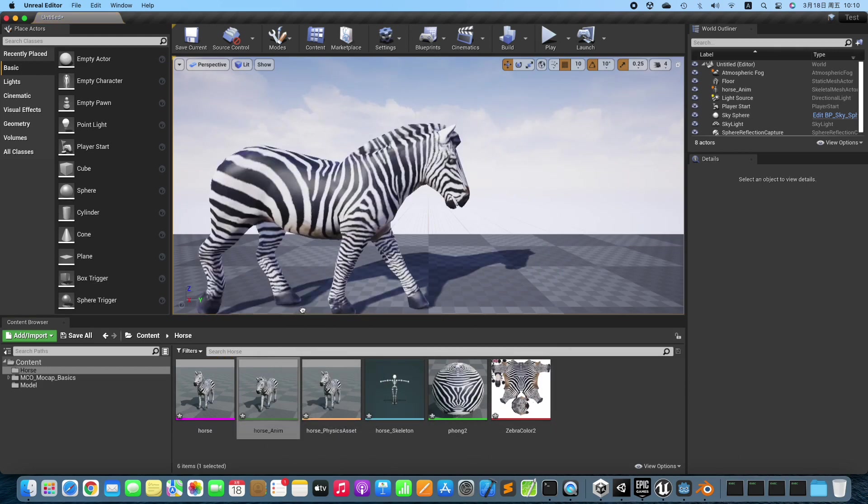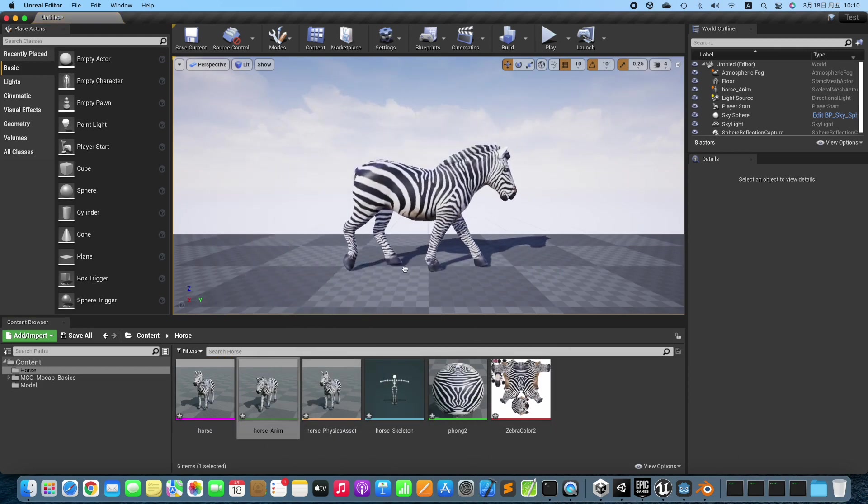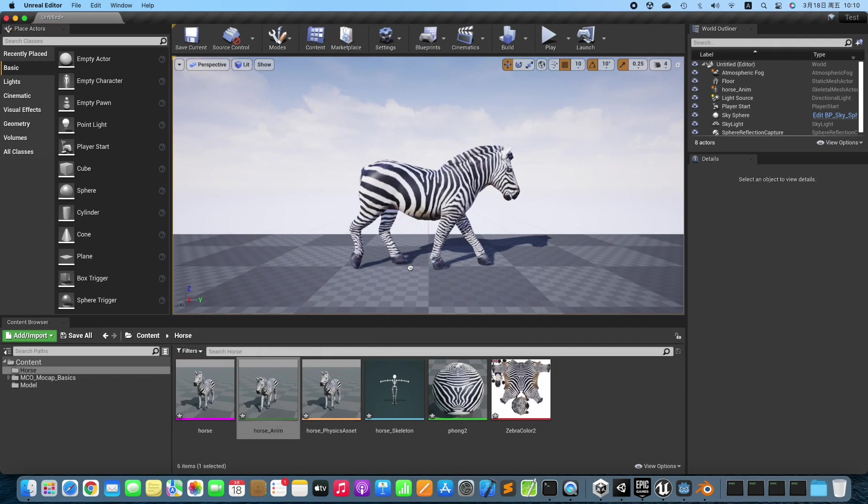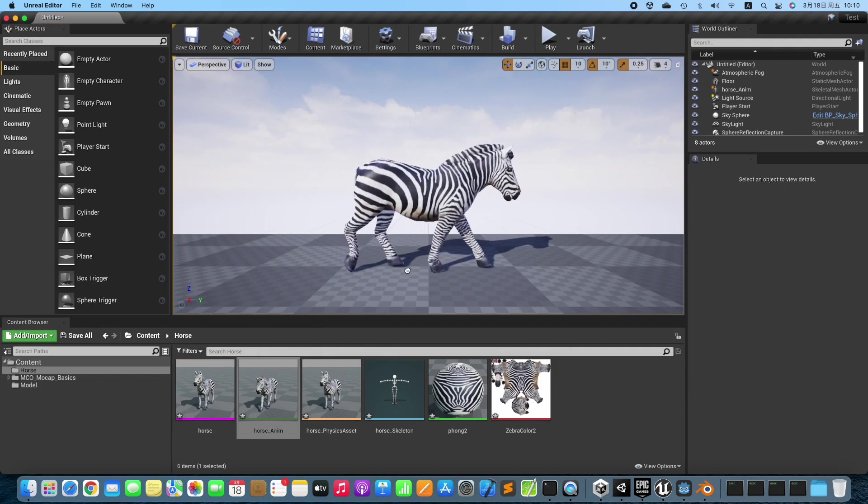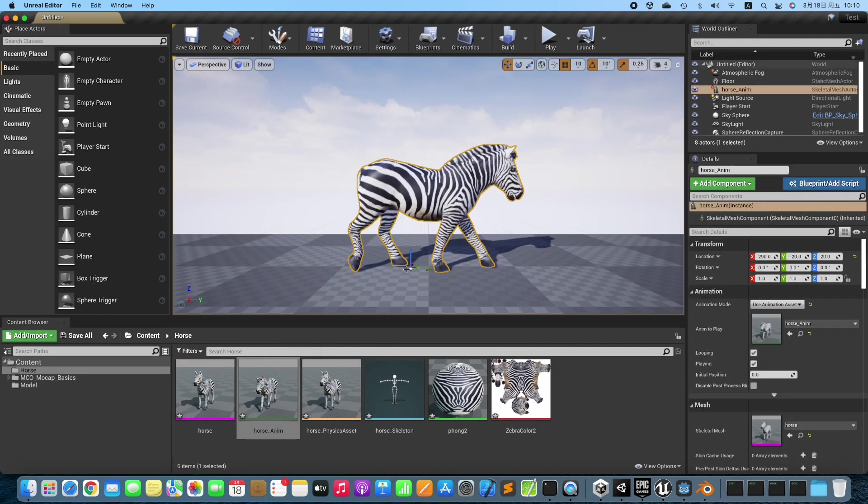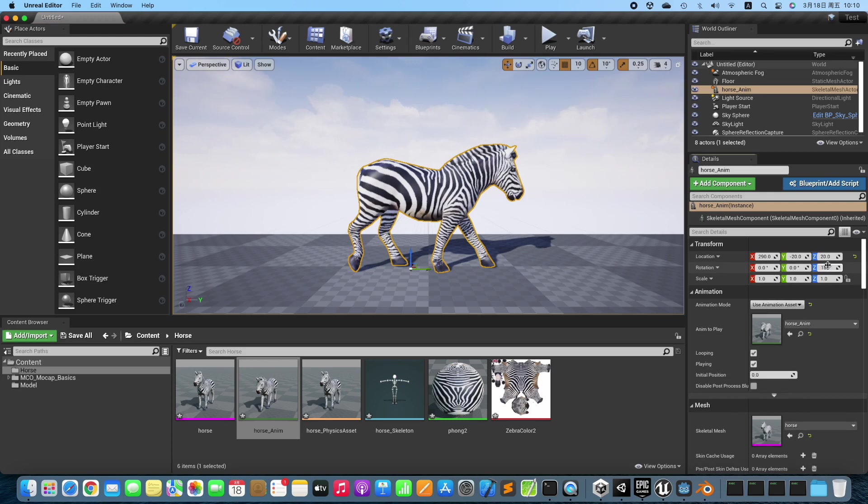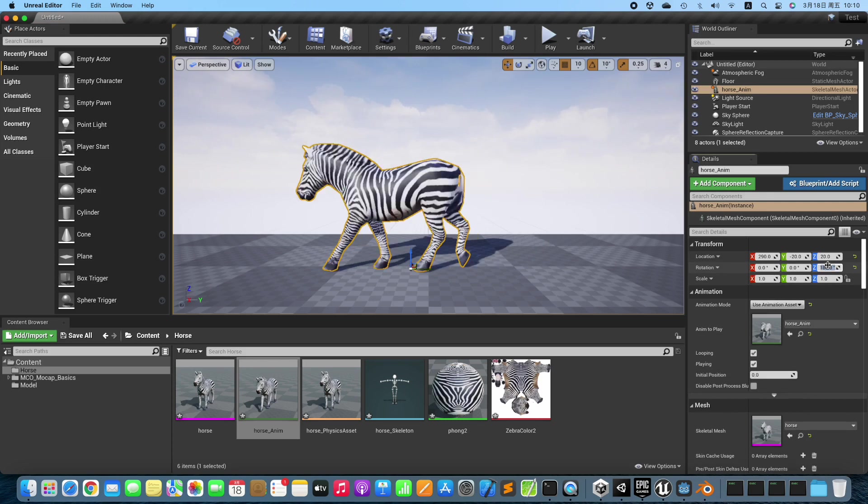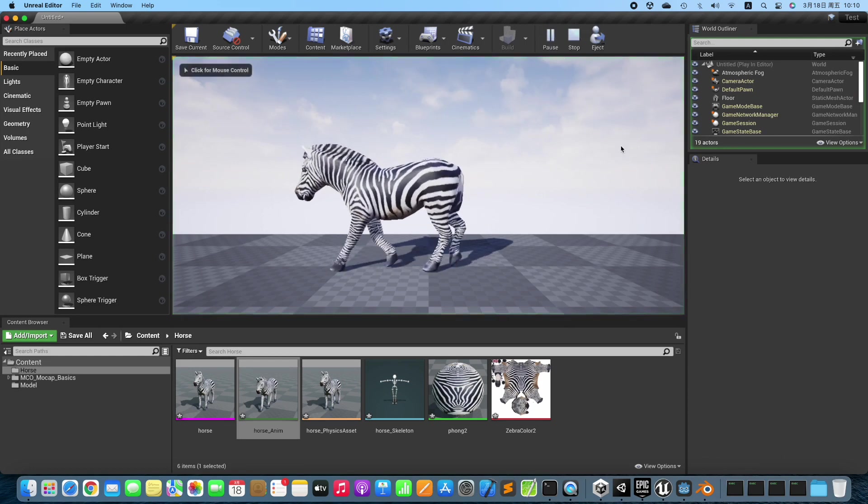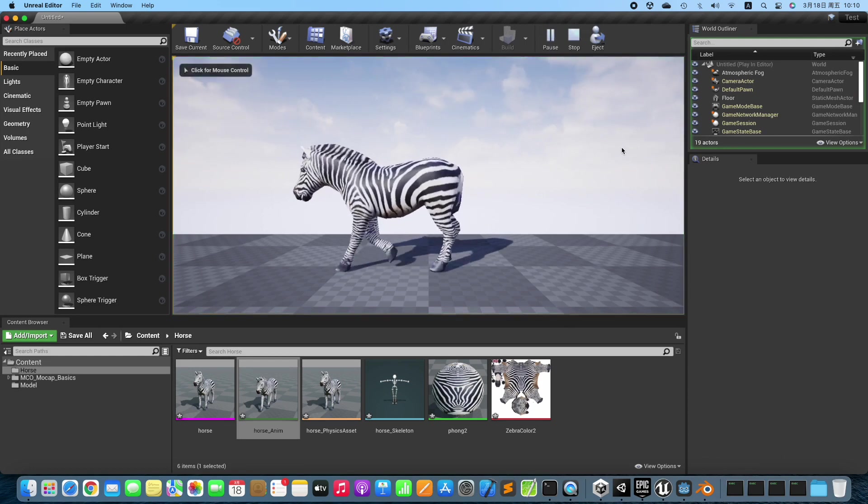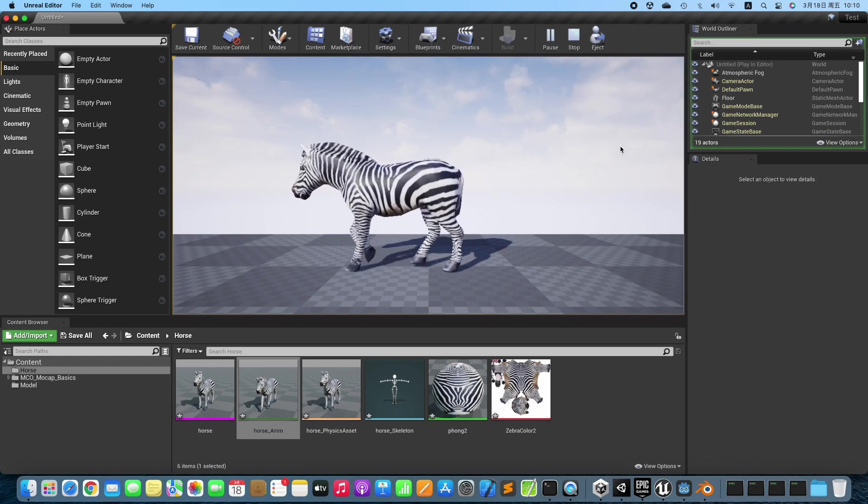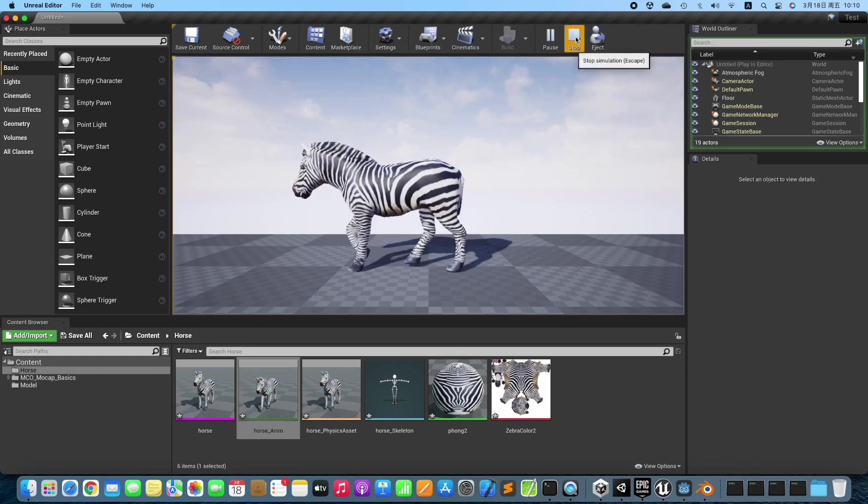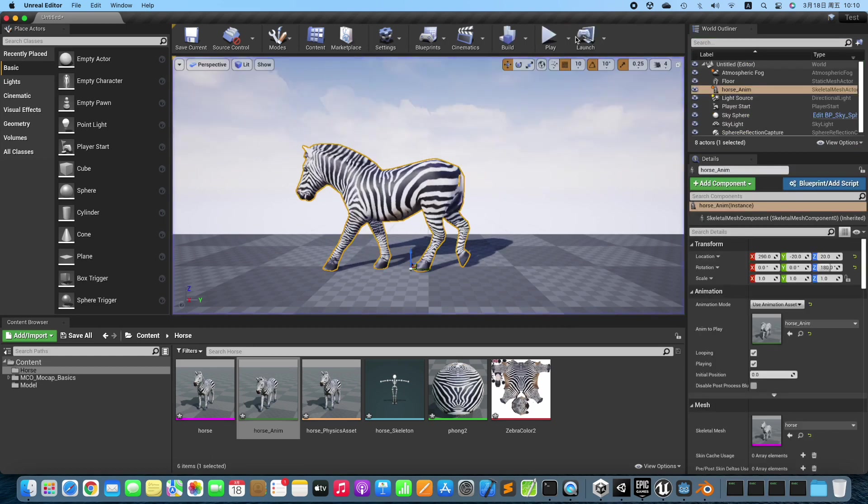Drag the 3D Model to the scene and rotate the 3D Model. Test the animation. No problem.